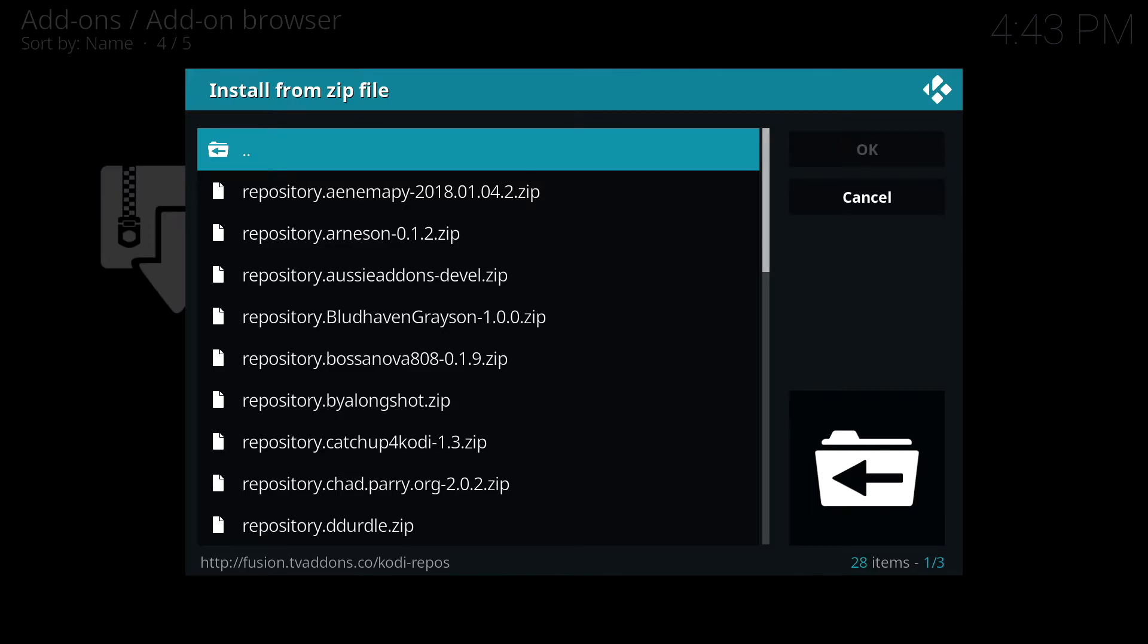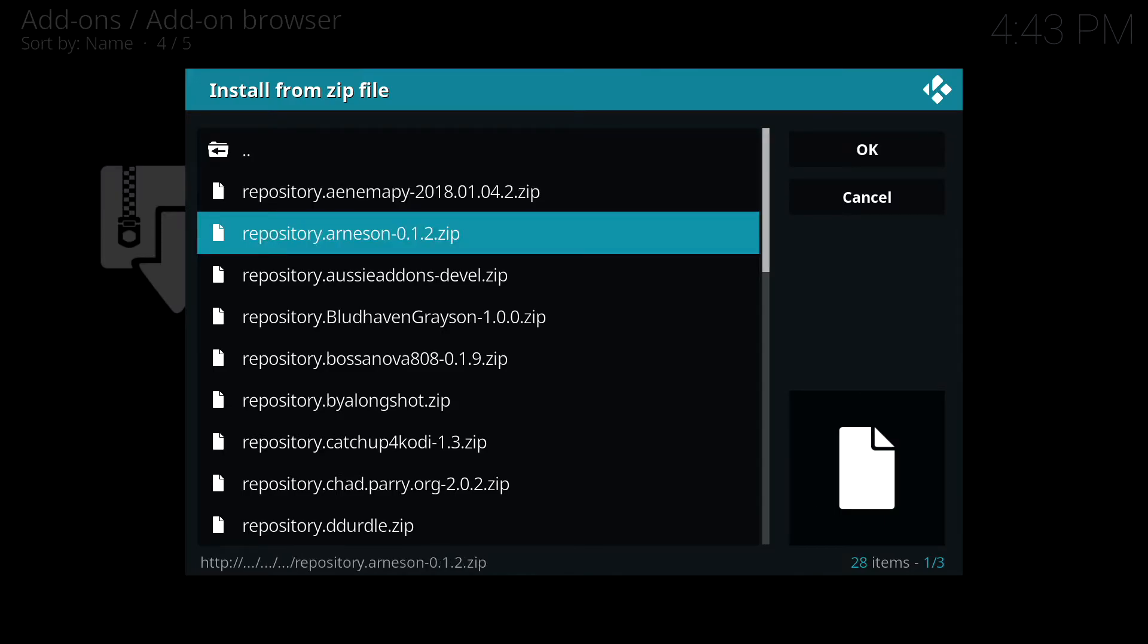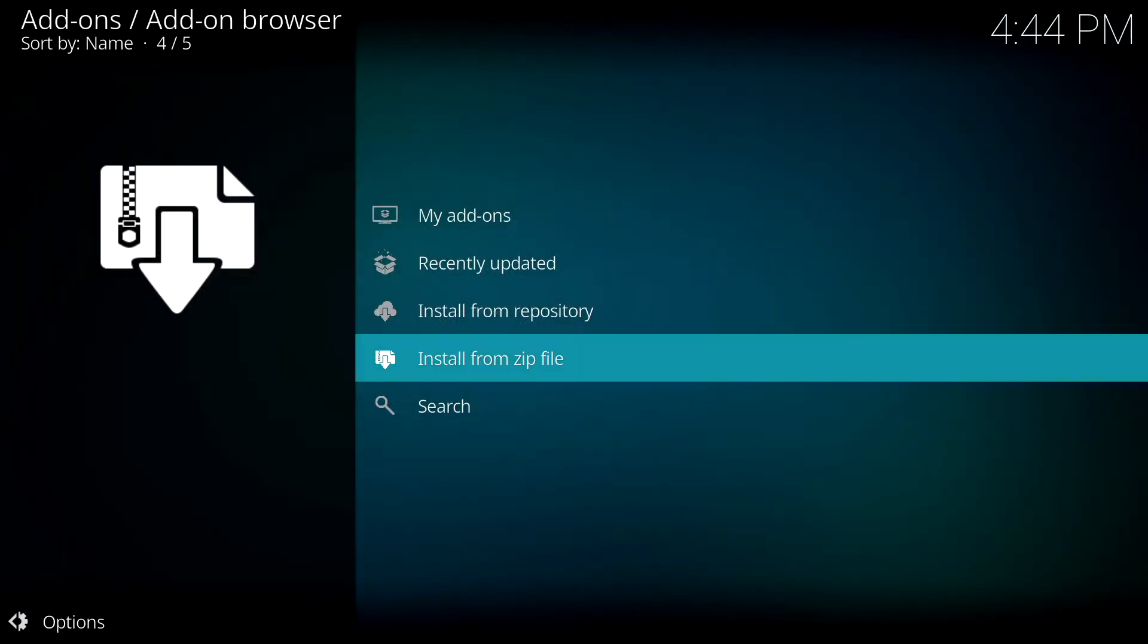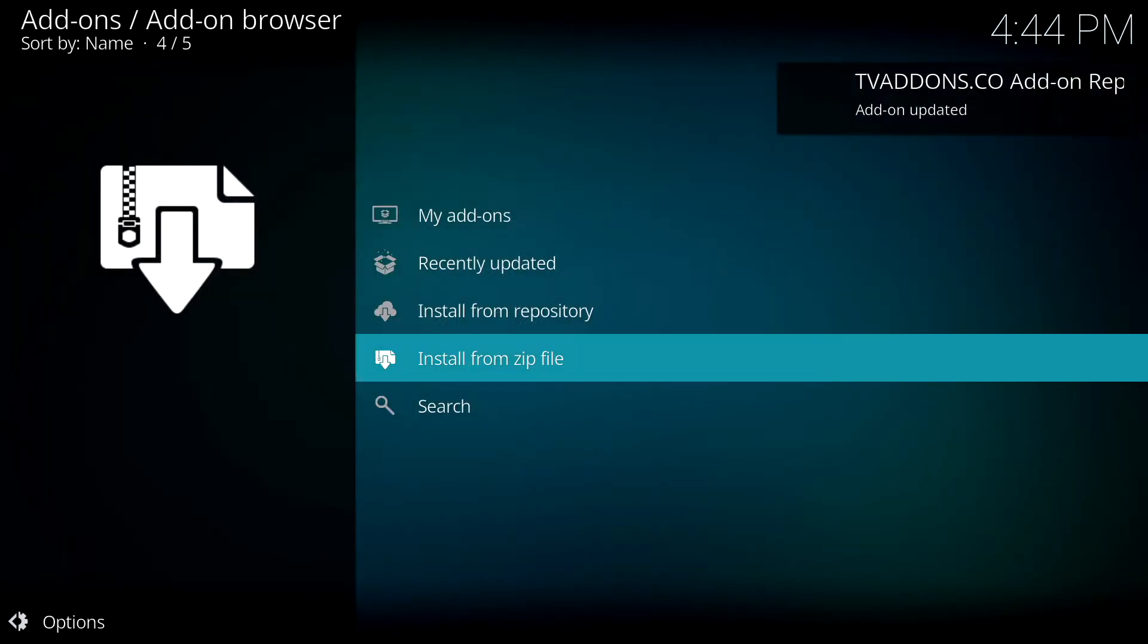And this directory has a bunch of zip files in it. You want to scroll all the way down and highlight this one right here, the XBMC Hub zip file. And once you have that highlighted, hit A.